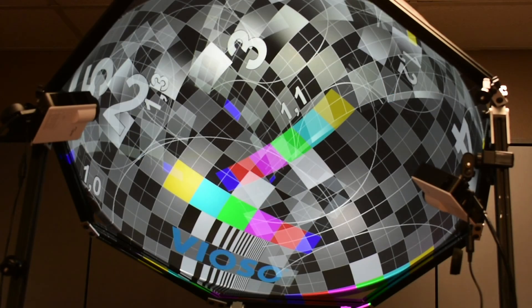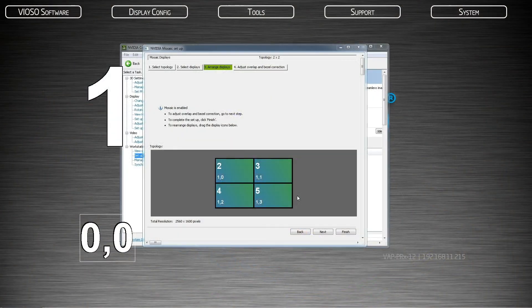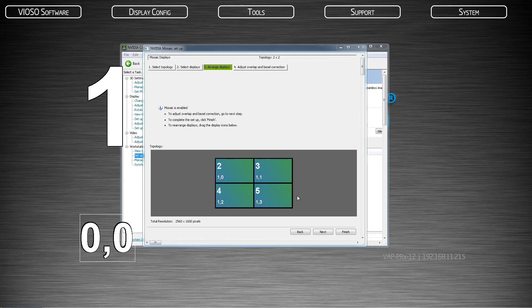You will notice that your outputs will look a bit different. All of your projector outputs will be one complete display, this is not as noticeable on dome surfaces. Each output is now assigned a mosaic reference consisting of a number, comma, number. The first number is the GPU assignment and the second number is the display output. Finally, click finish.